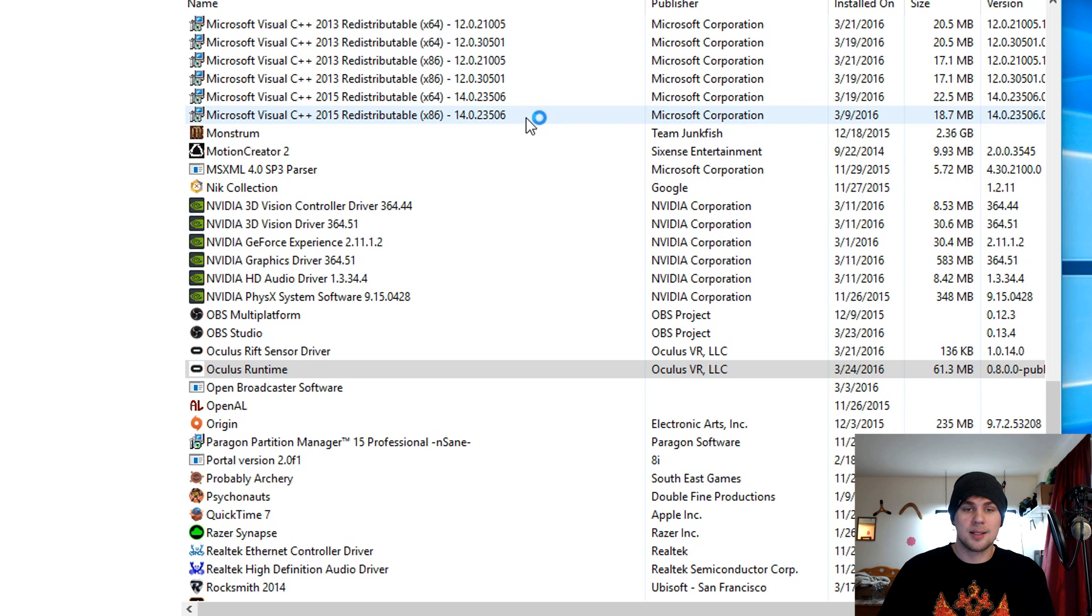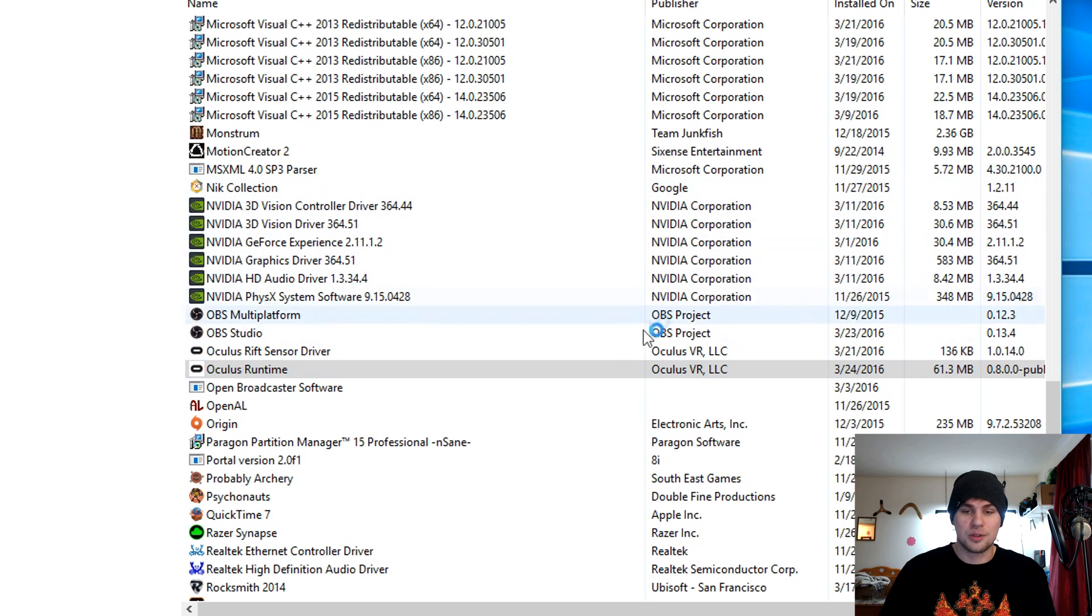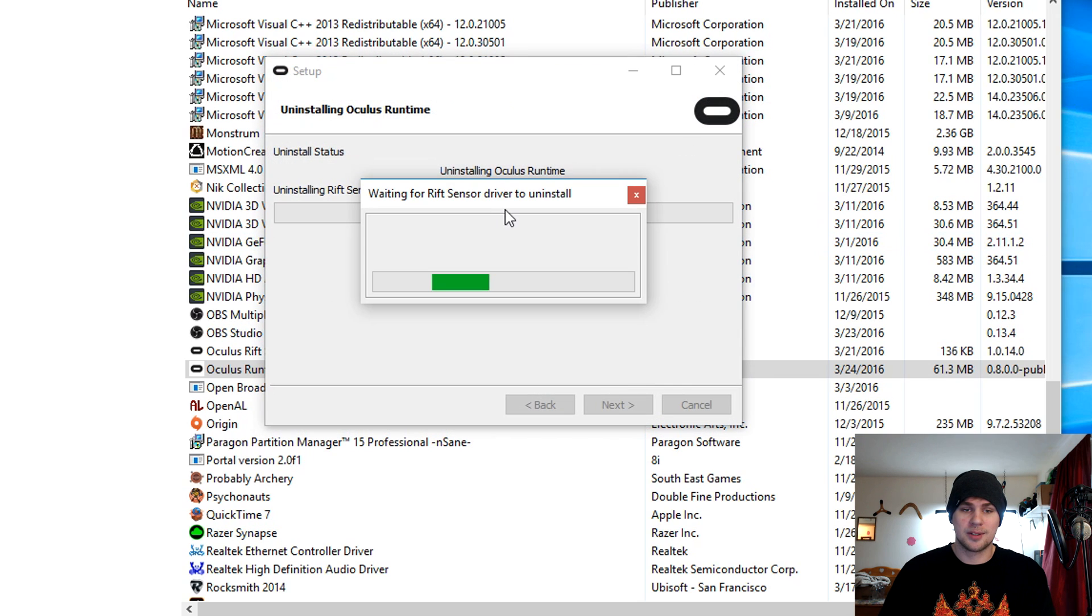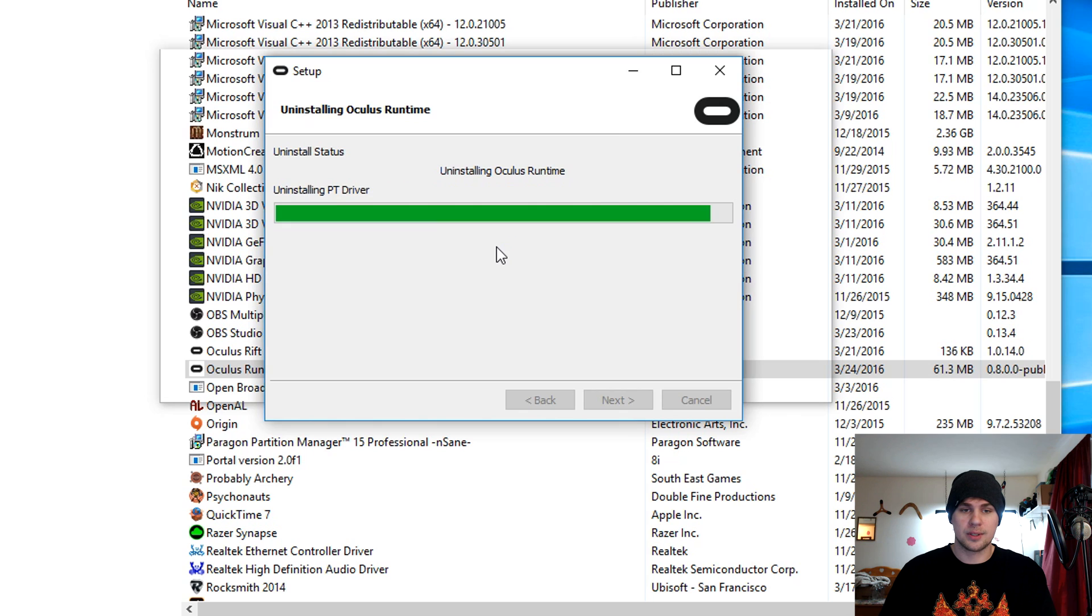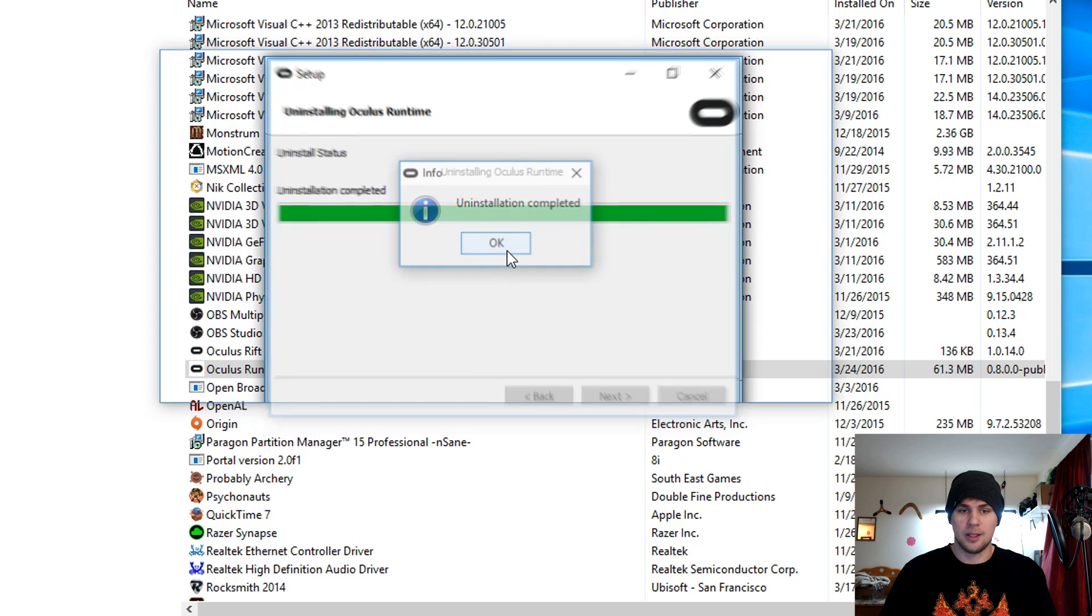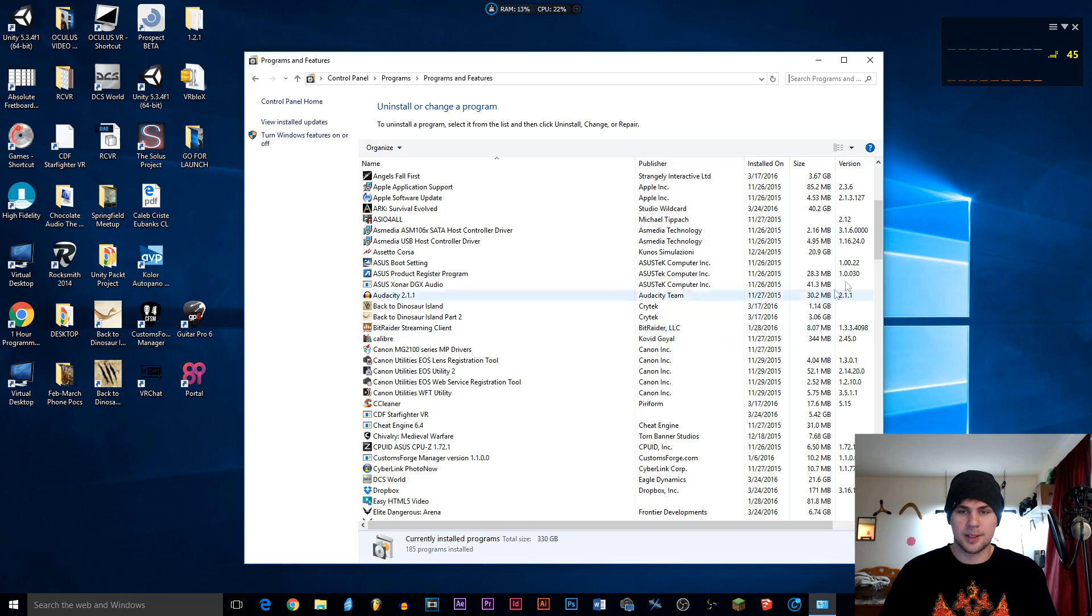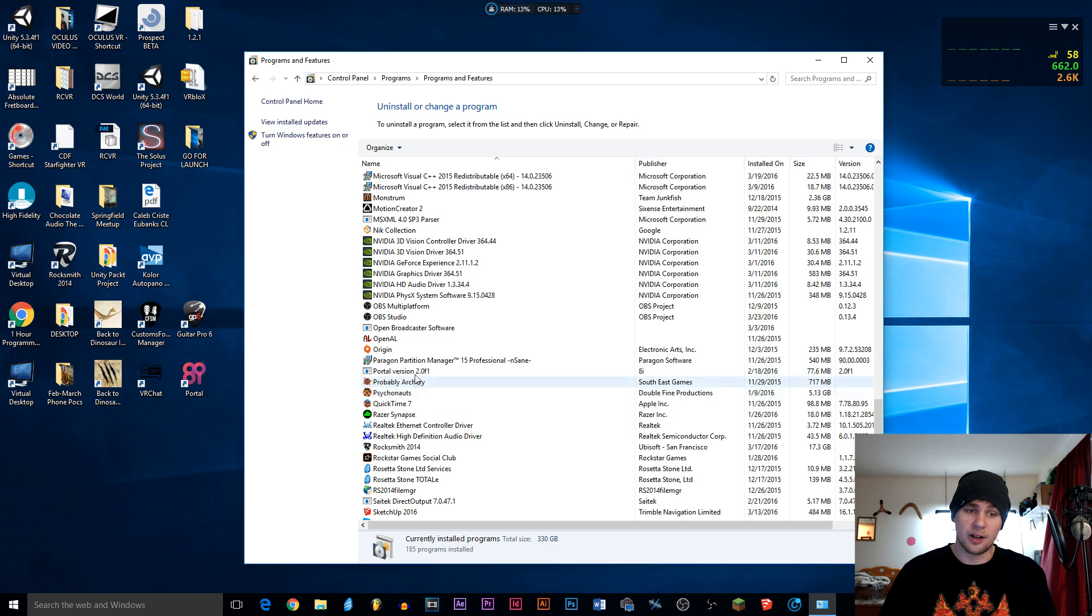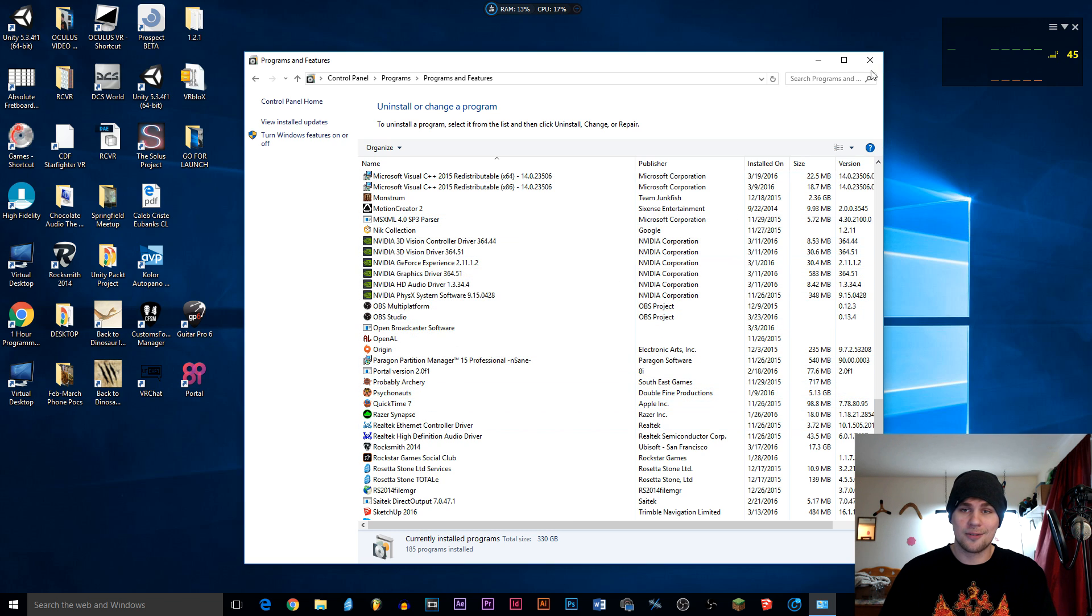When you do that, it will take a moment. Do you want to uninstall Oculus runtime and all of its modules? Yes. You want to uninstall all of its modules, all of it, everything. Uninstallation complete. It is uninstalled. And if I go back into it now and go over to where the Oculus is, you'll notice there's nothing there. No more Oculus files in there whatsoever. Oculus is now gone from there.